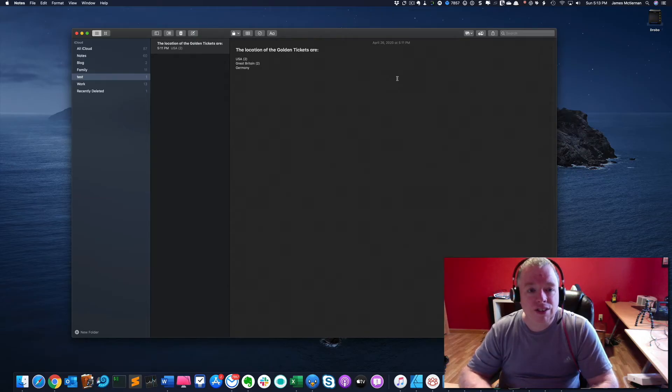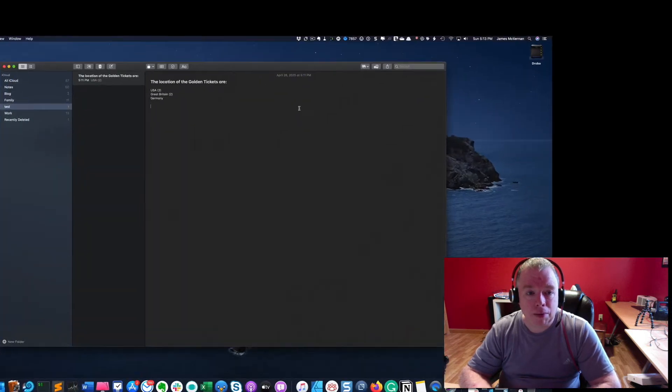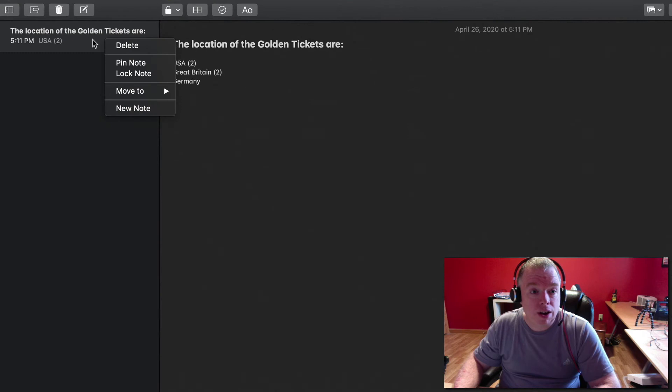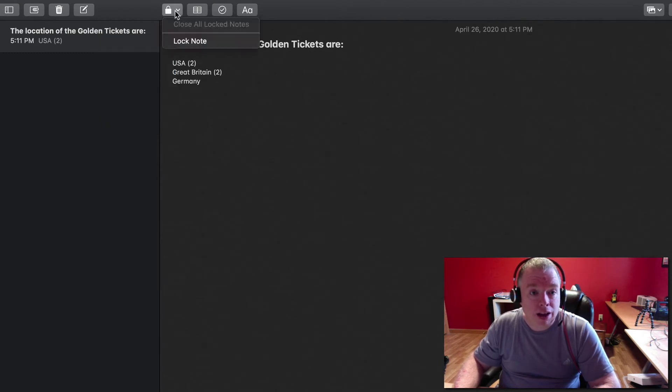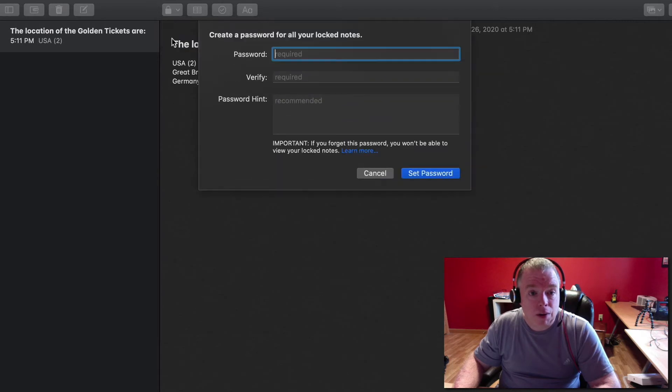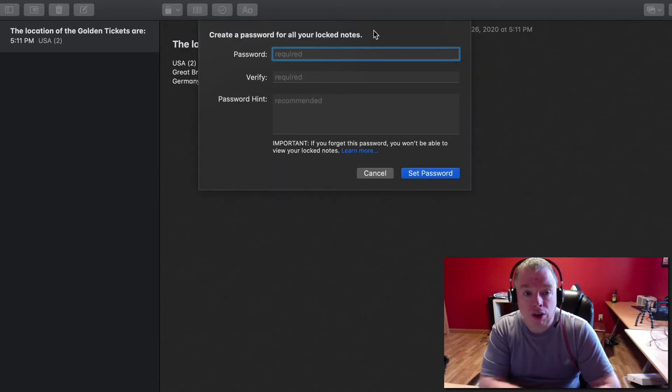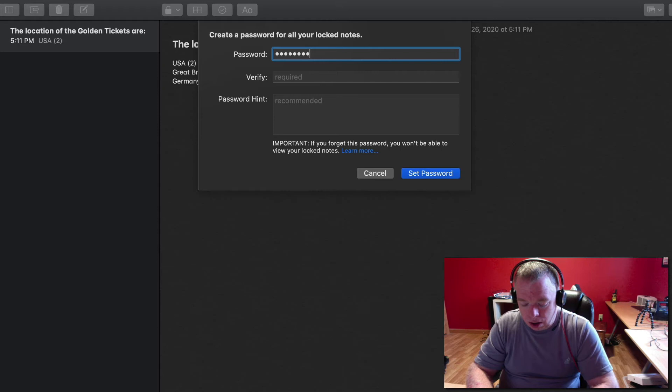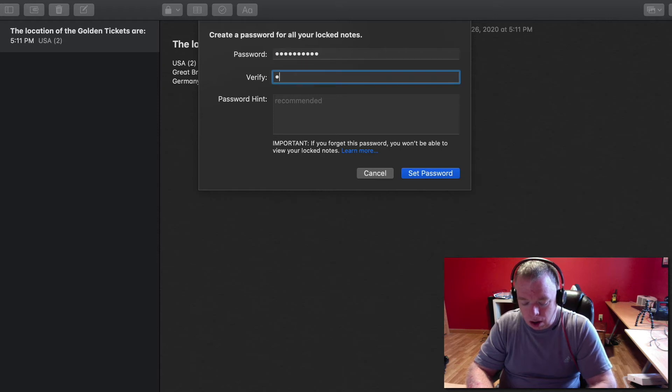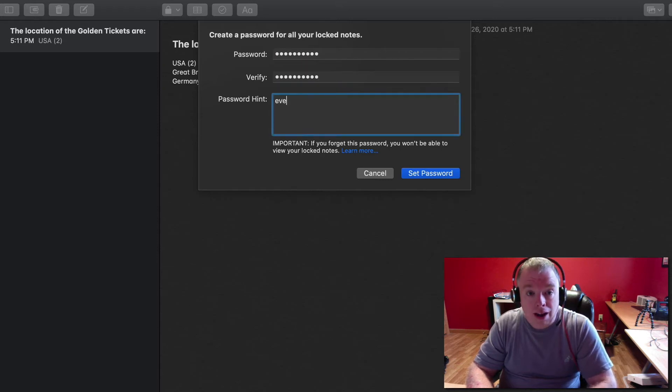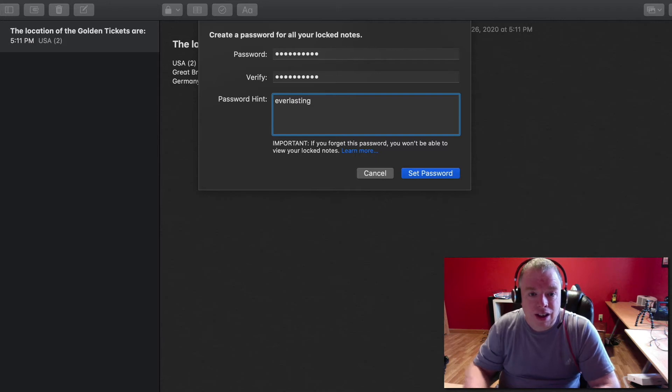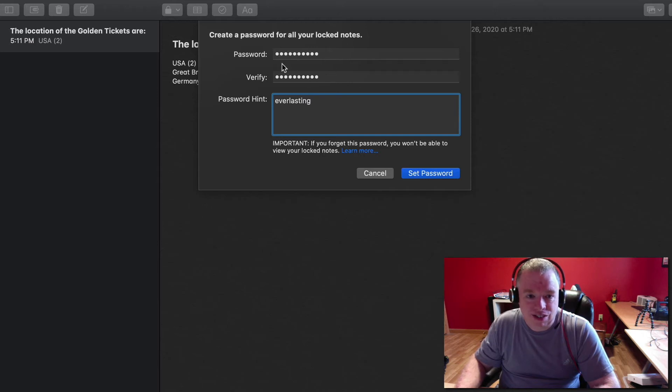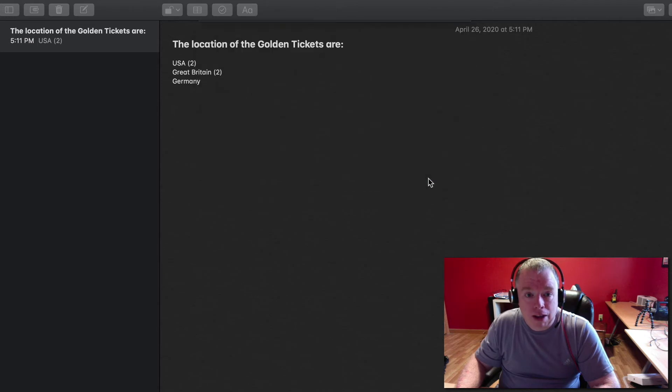Let's get started. As you can see, I have a note here in Apple Notes and I want to lock it. There's two ways I can do it: I can right-click on the note and click lock note, or I can simply click the lock note button and select lock note. Since this is the first time I've ever locked a note in Apple Notes, it's going to prompt me for a password. I'm going to give it one and give it my hint, which if you've watched Charlie and the Chocolate Factory, you'll know what that password is. I'll click set password to set that password.